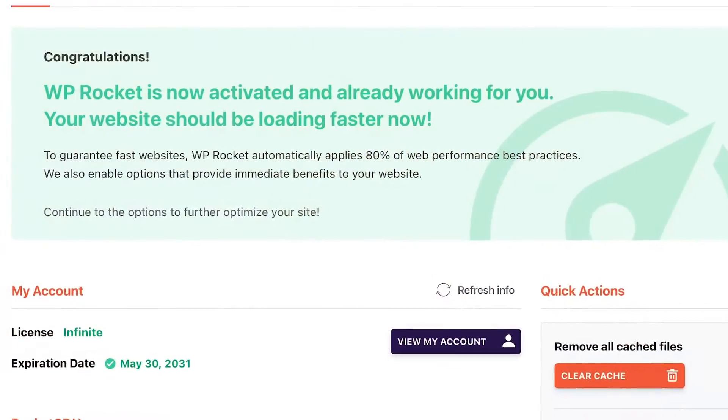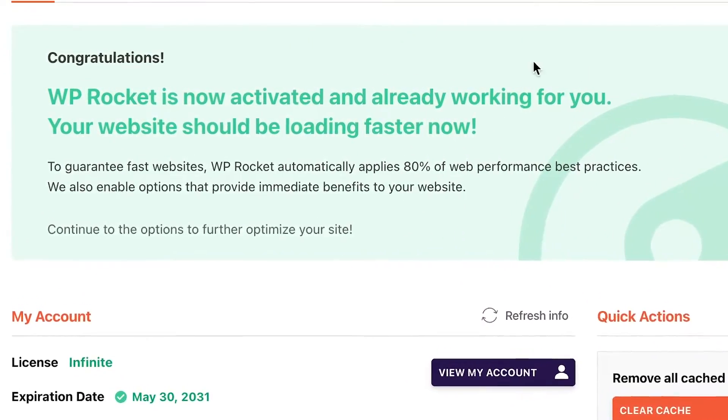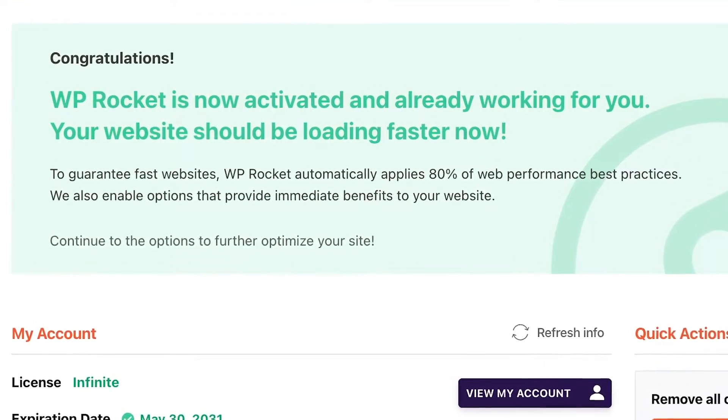By enabling page caching, your site's pages will be stored as HTML files on the server after the page is loaded for the first time, so content will be displayed much faster. WP Rocket can easily take care of browser and page caching with no effort, since it enables 80% of web performance best practices automatically. A fast hosting can also make a huge difference. Your hosting provider should have servers close to the majority of your users — the closer your users are to the server, the faster the data will be sent. Make sure to choose the right server host type.